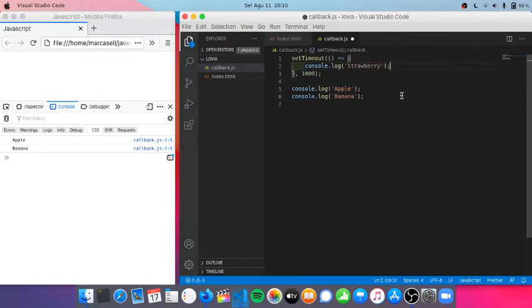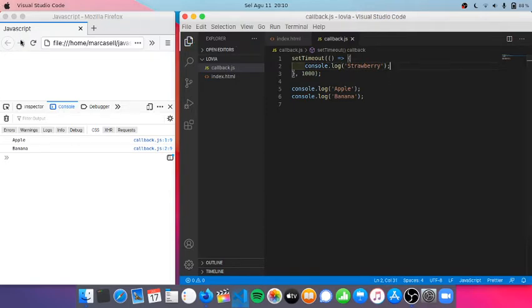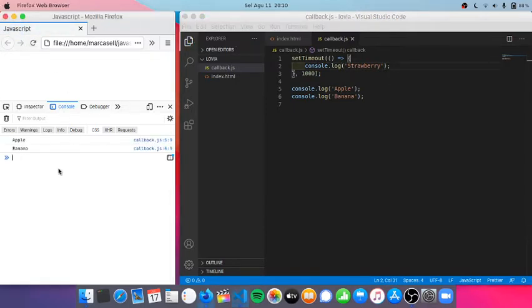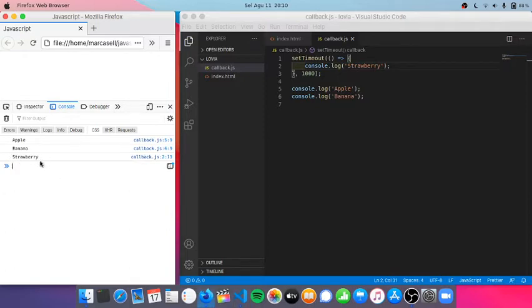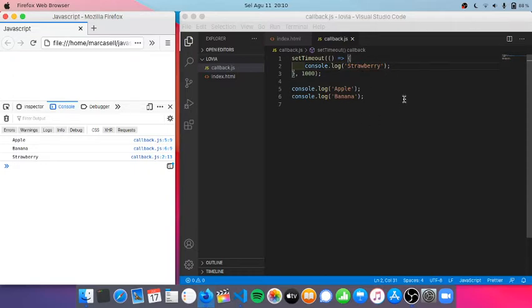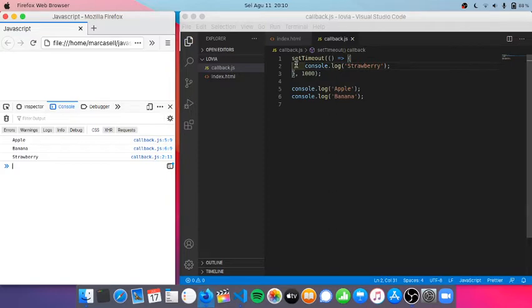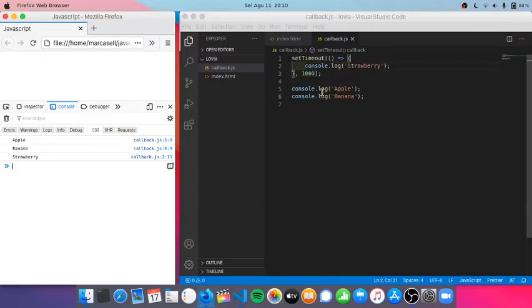If I refresh, we will not see strawberry on the top of the list. That is because JavaScript traditionally executes code synchronously. So it will not wait for this setTimeout function to finish, then execute this console.log apple and then console.log banana.